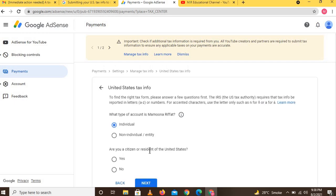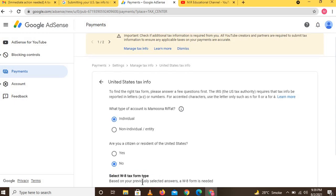Next question: are you a citizen or resident of the United States? If you are a US citizen, click 'Yes,' otherwise click 'No.' After clicking, another option will appear and you have to click the Next button.